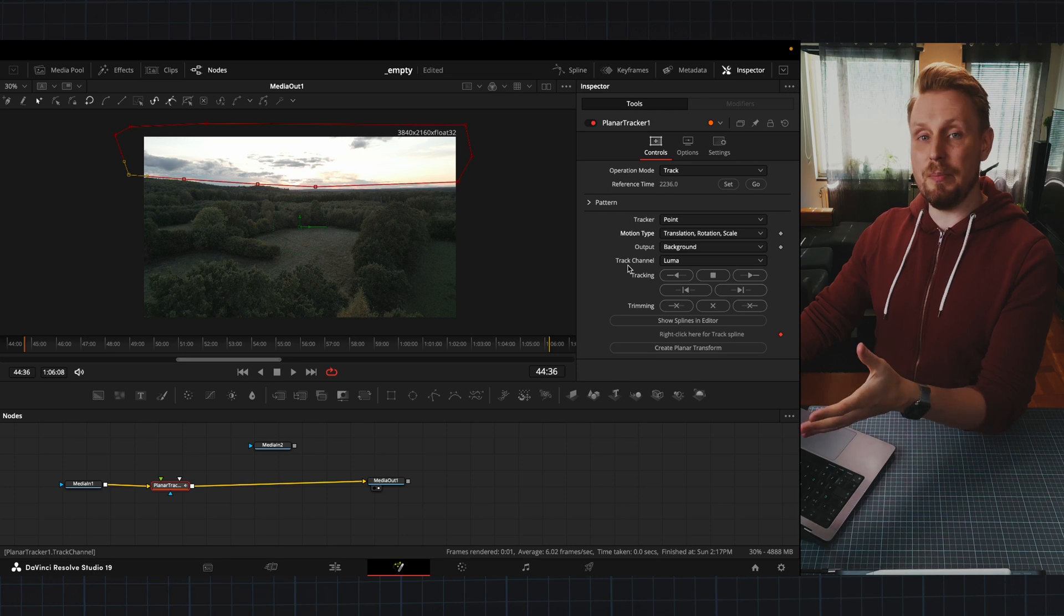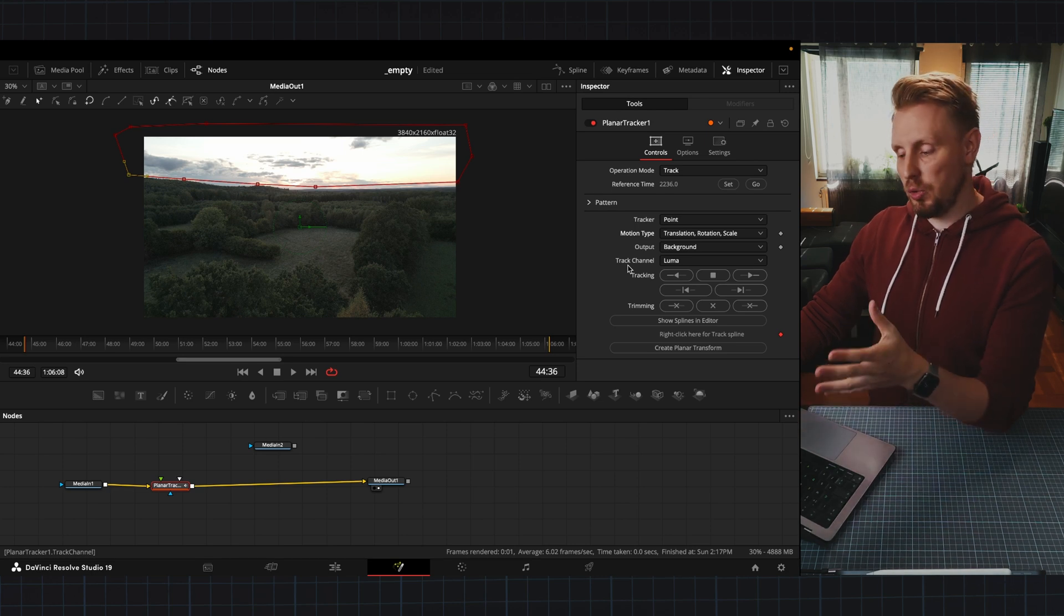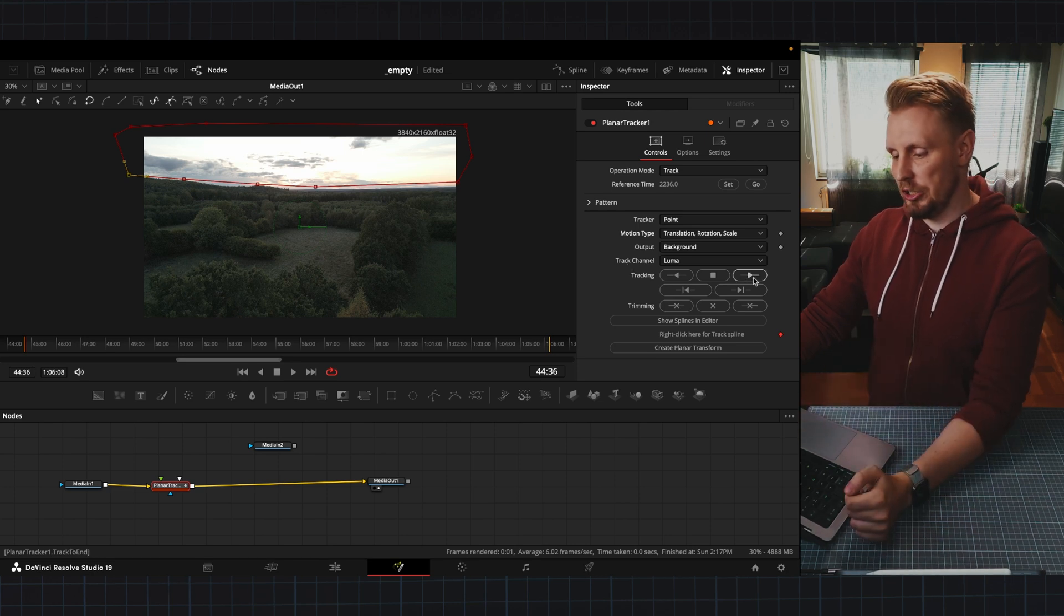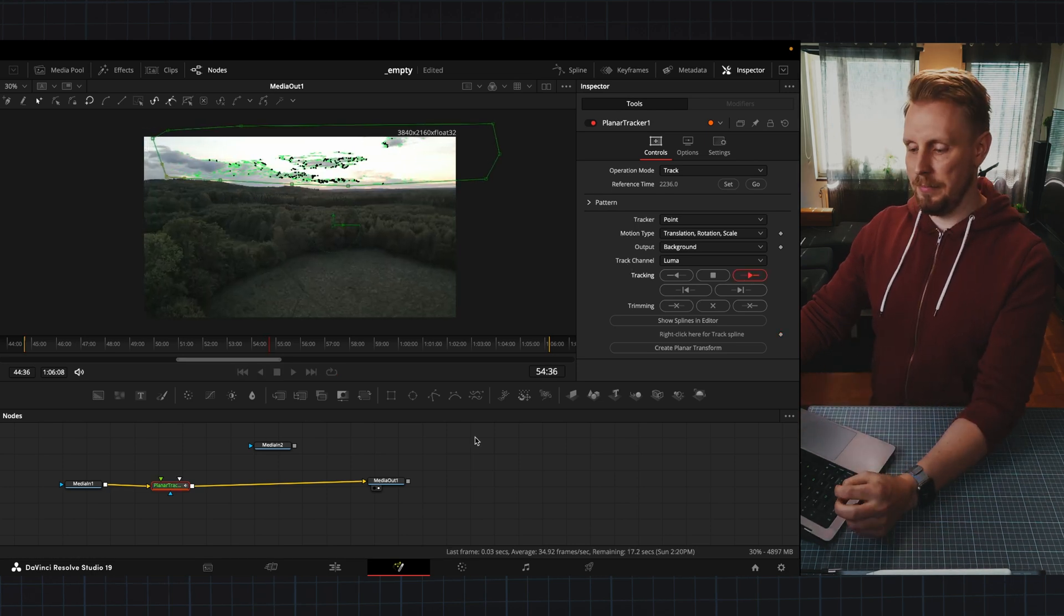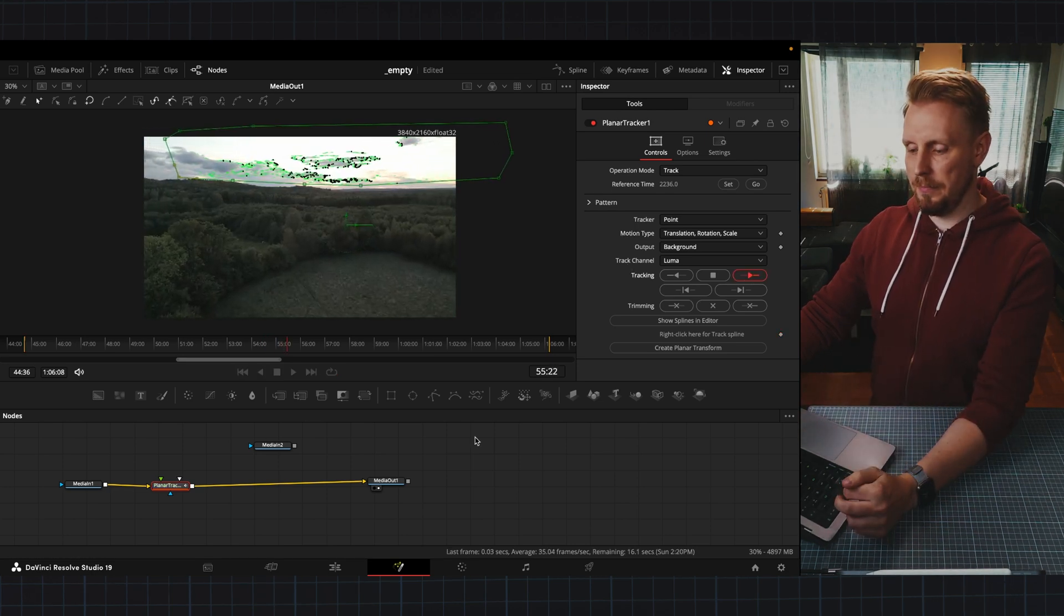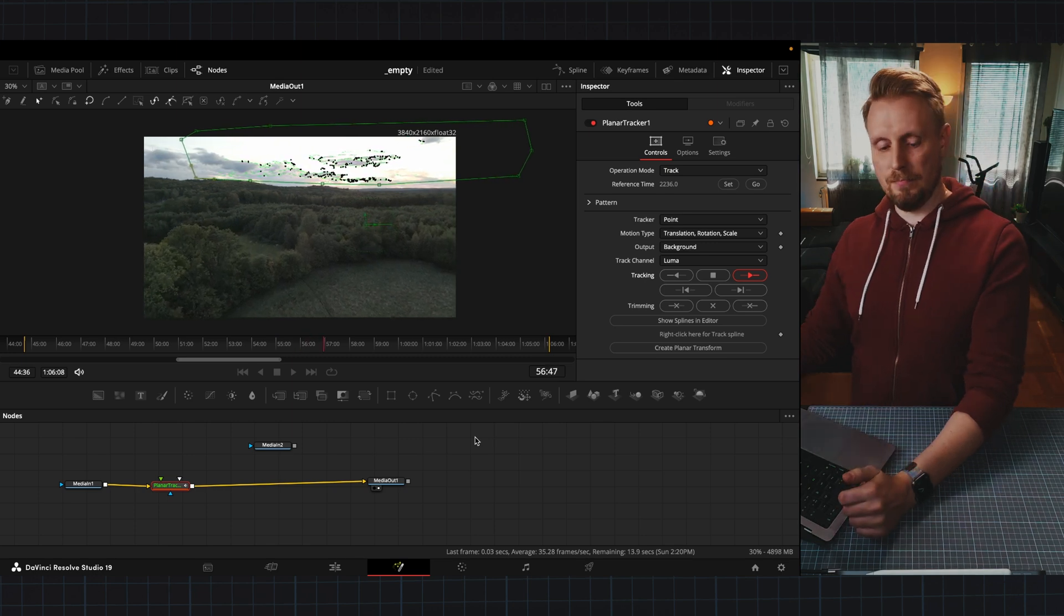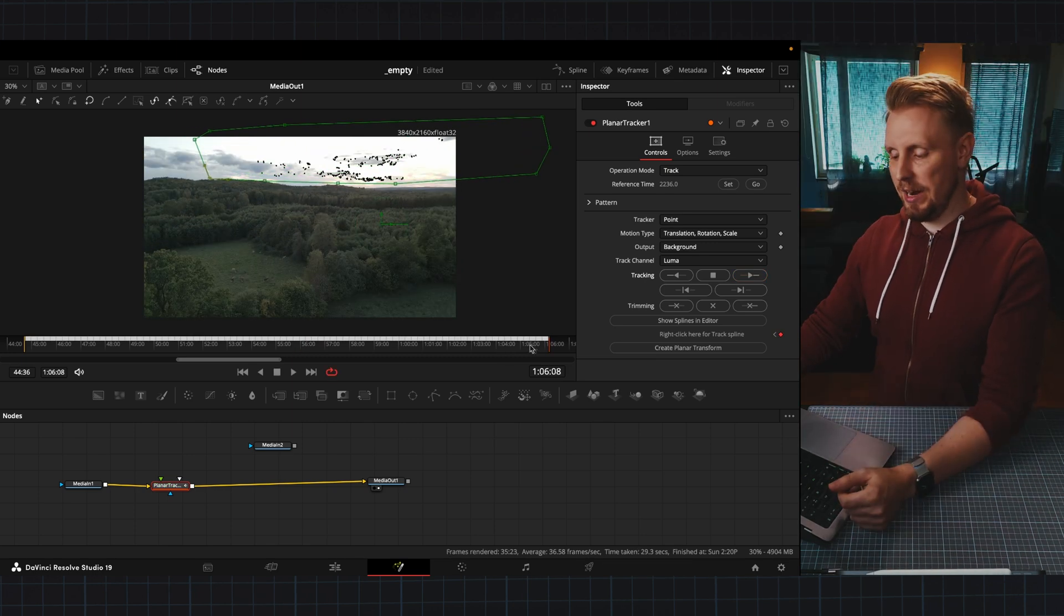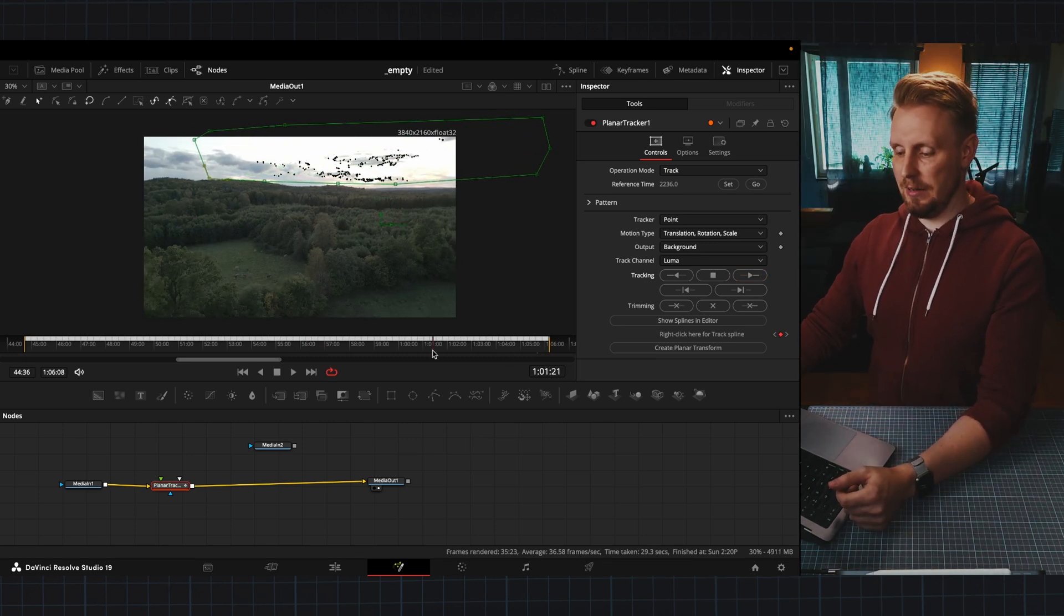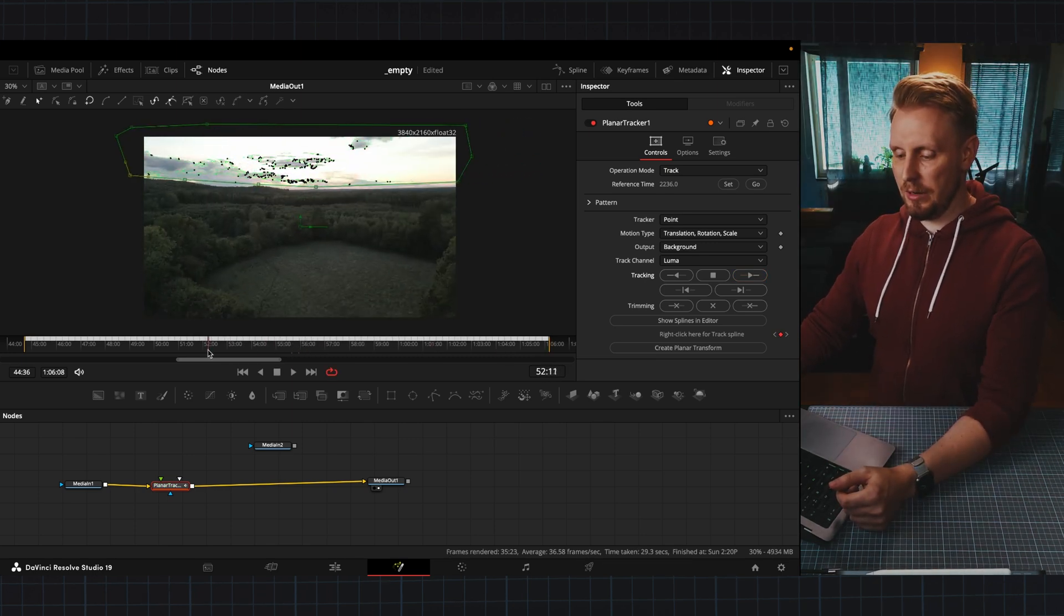as the drone is moving across this forest. Now we're all set up and we can start tracking this footage. Okay the tracking is done let's have a quick look.